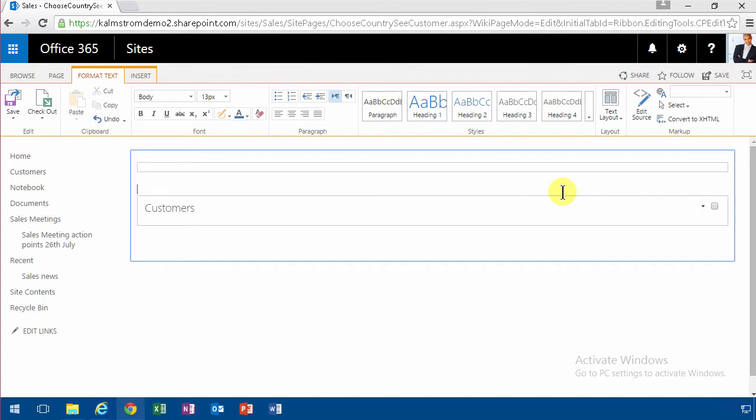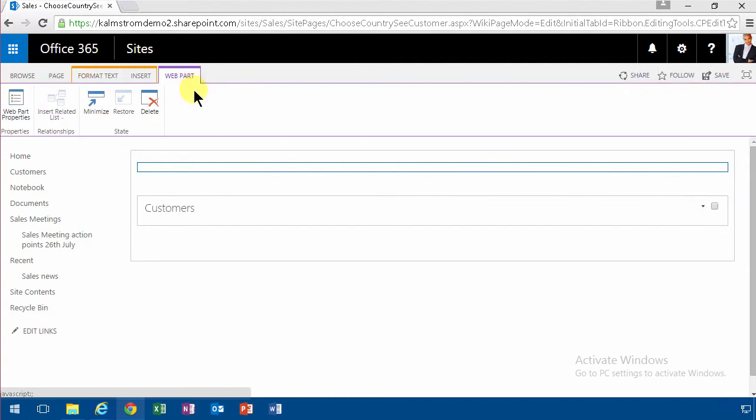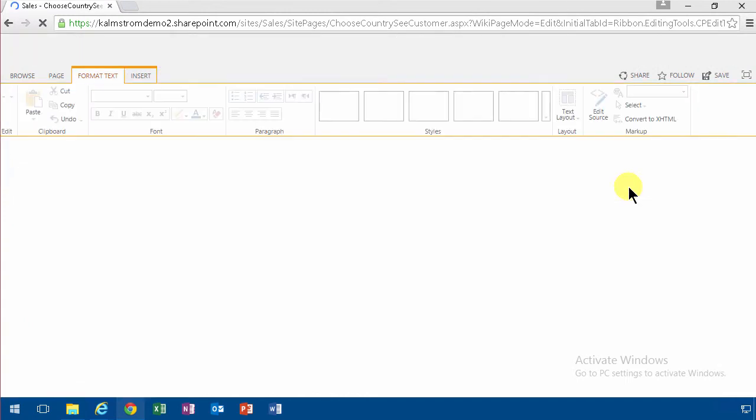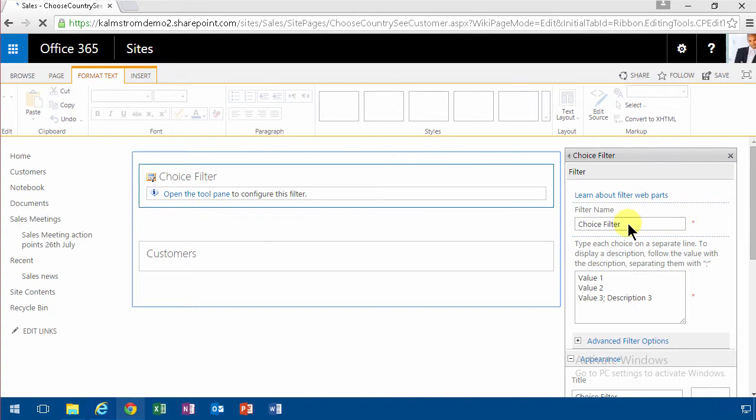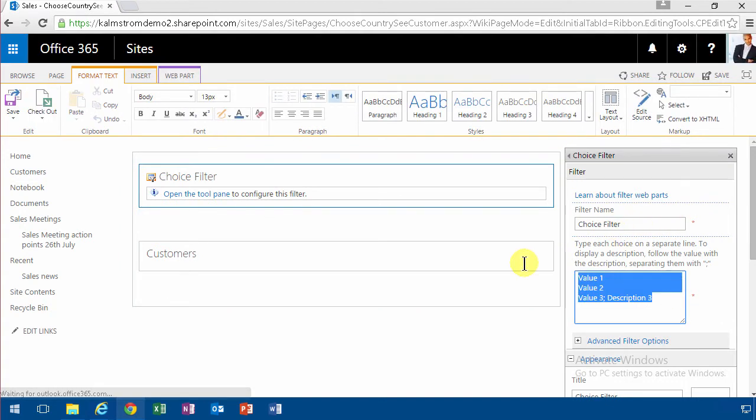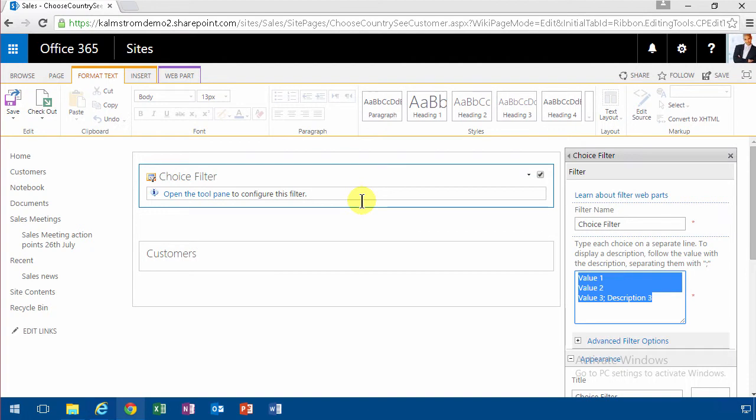Sometimes the filter web part doesn't really show the regular drop down here. So what you need to do then is go into web part properties up here, that works too. And then I'm going to type in the choices I have. Here they appeared all of a sudden. And the choices, of course, are all the countries.